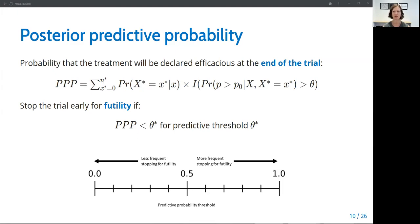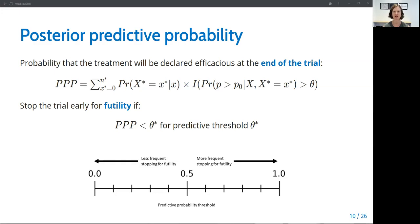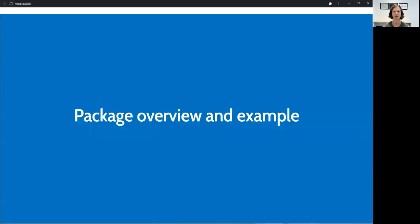Predictive probability thresholds closer to zero lead to less frequent stopping, whereas predictive probability thresholds close to one lead to frequent stopping unless there is an almost certain probability of success. Predictive probability provides an intuitive framework for interim monitoring in clinical trials as it tells the investigator the chances of declaring the treatment efficacious at the end of the trial if we continue enrolling to the maximum planned sample size based on the data observed so far.